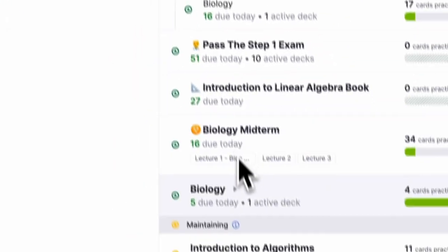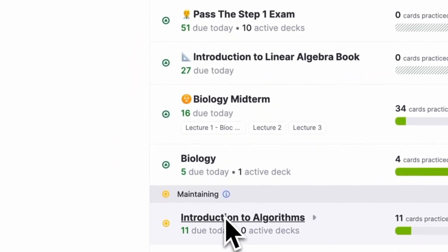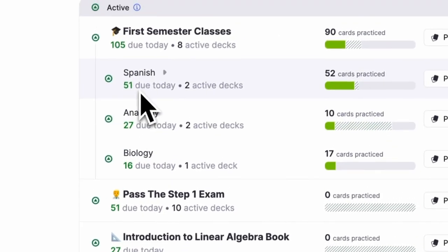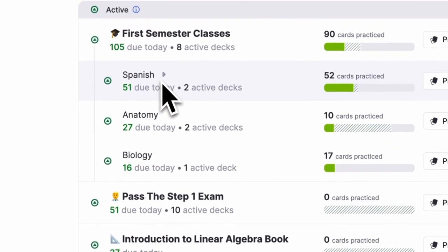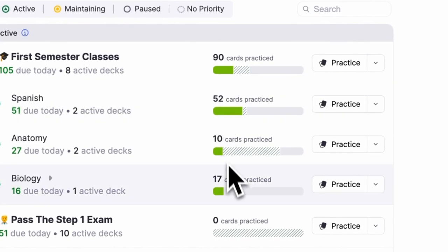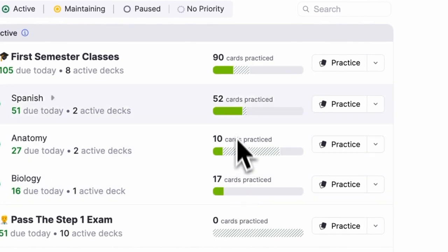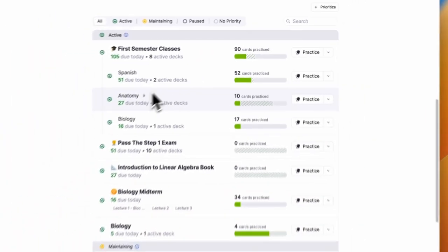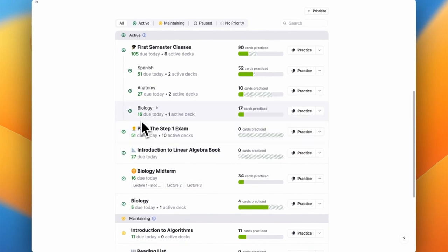Documents appear here only if they contain flashcards, so this is a nice concise view of everything that I need to study. You can also see how much I've mastered cards in each document and which I'm still learning, which helps me know where to focus my practice.